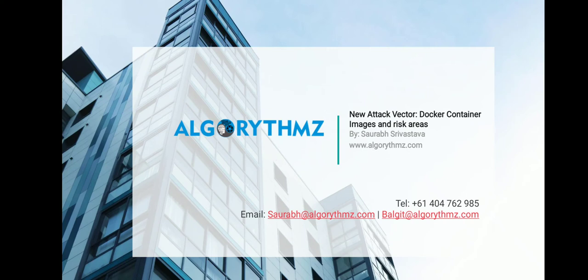Hello, welcome to Algorythmz. My name is Saurabh and today we are going to discuss a new attack vector which is Docker container images and what are the risk areas.